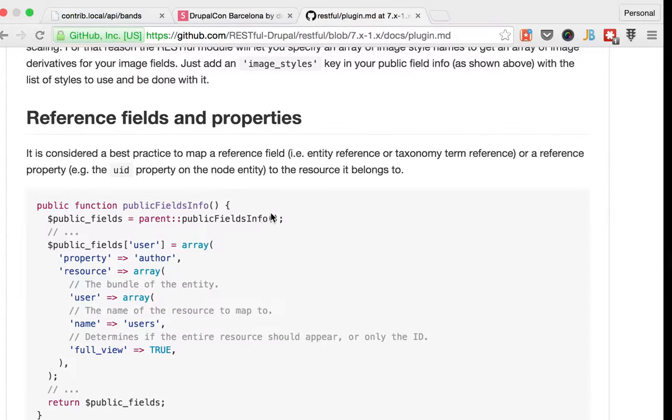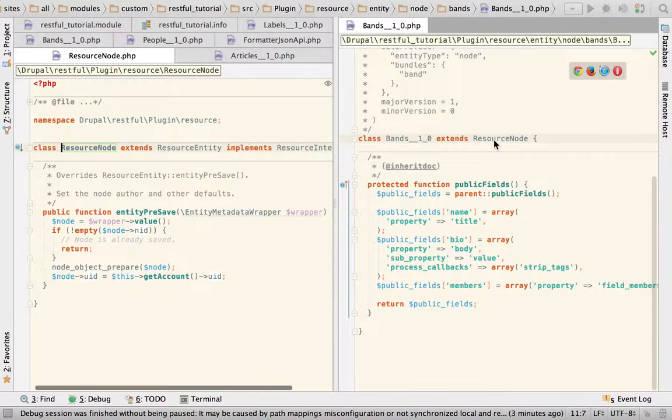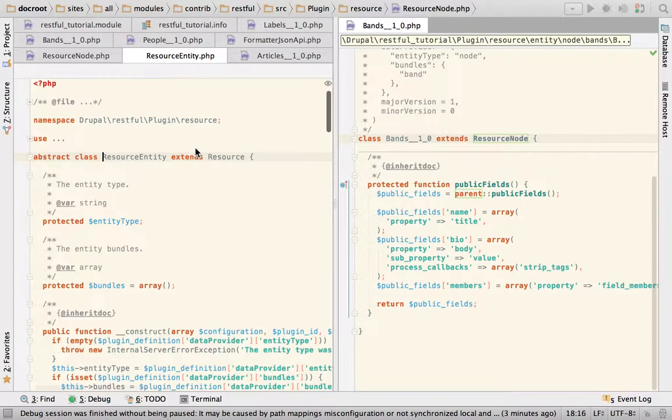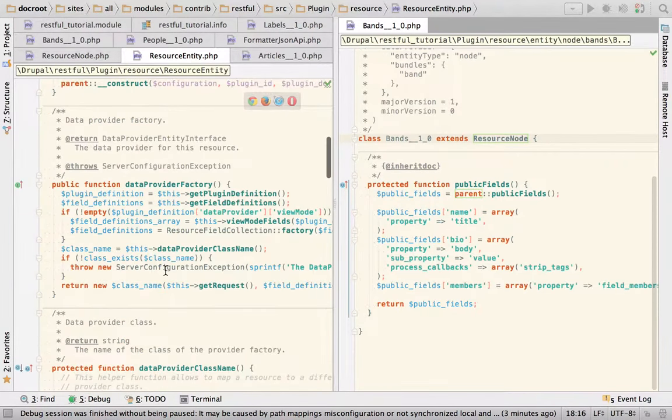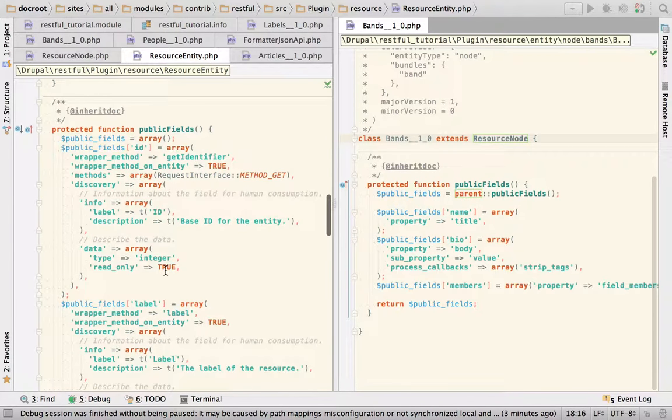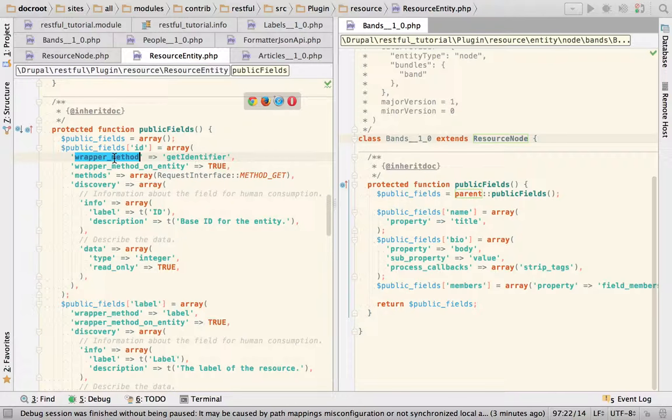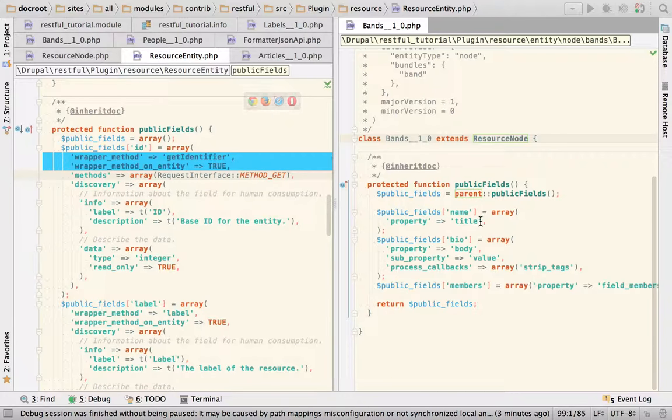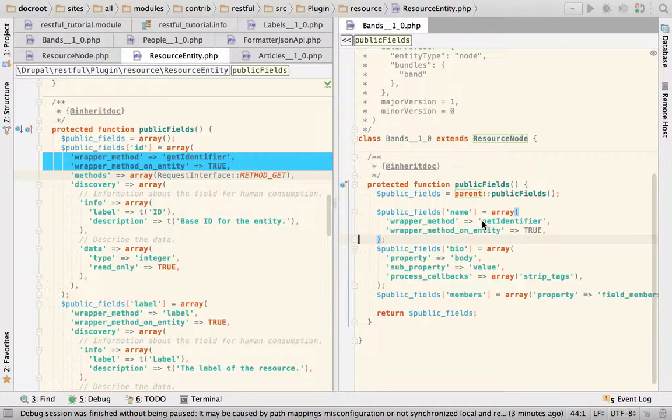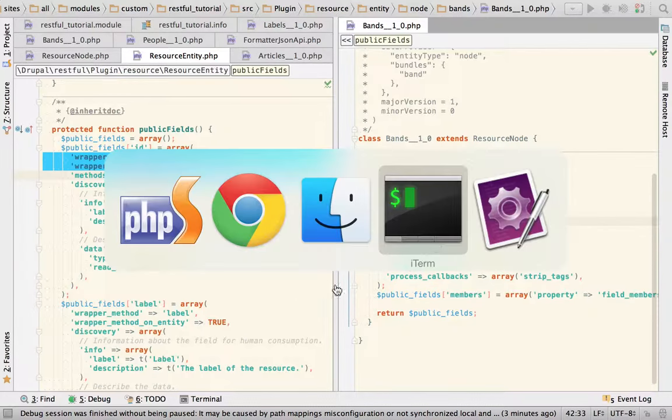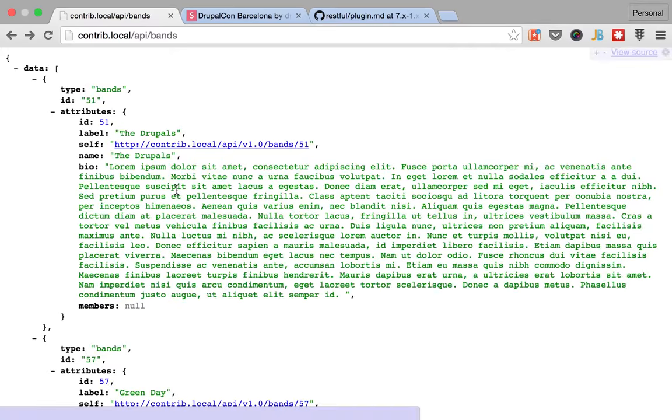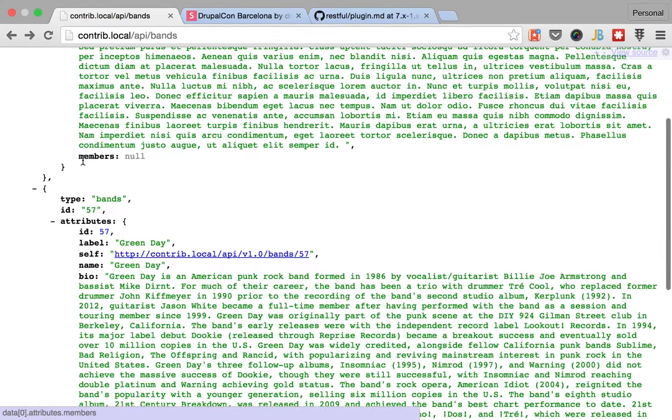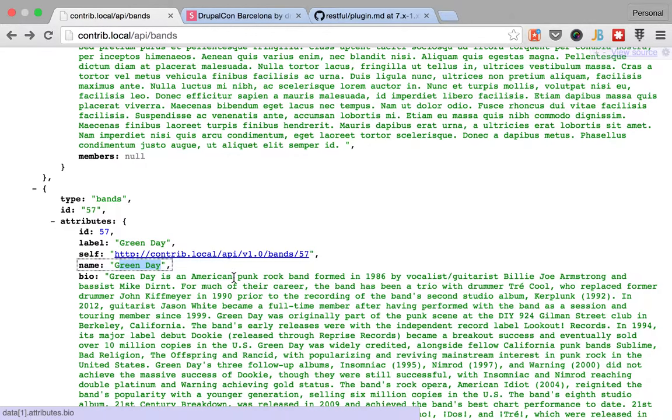And also, I just realized that if you go to the default public fields that come from the entity, you will see that you have to use wrapper method and wrapper method on entity. So it would be something like this: label. And voila, you get the name of the band just like that. Oops, I'm highlighting the wrong thing.